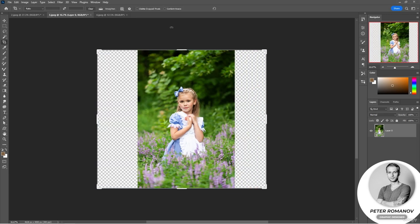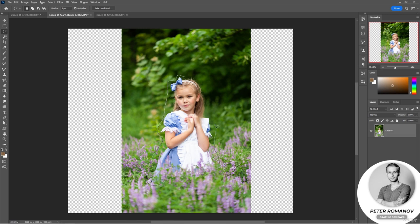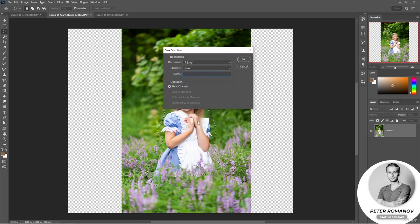Cancel it all and let's go another way. We'll take the lasso tool with 5-pixel feathering so that the borders of the selected areas are soft, and select the figure of the girl — it's not necessary to strive for perfect accuracy. Now right-click and select 'Save the Selected Area'. We can save the selection this way. I'll give it a simple name and click OK.